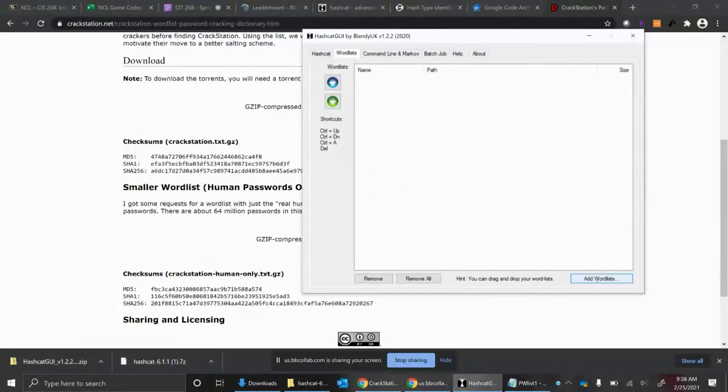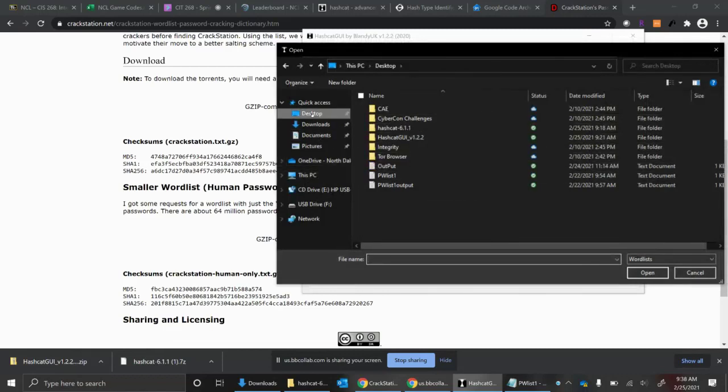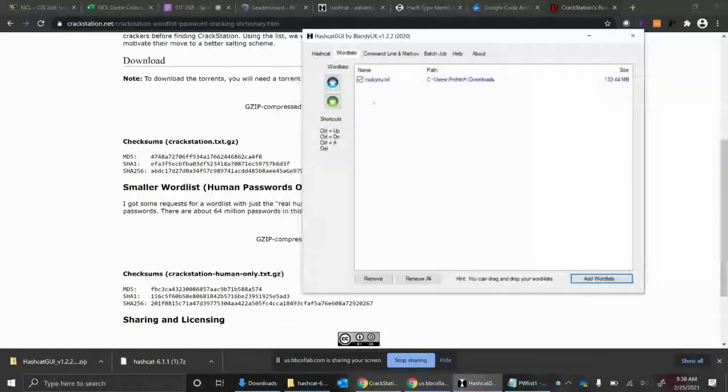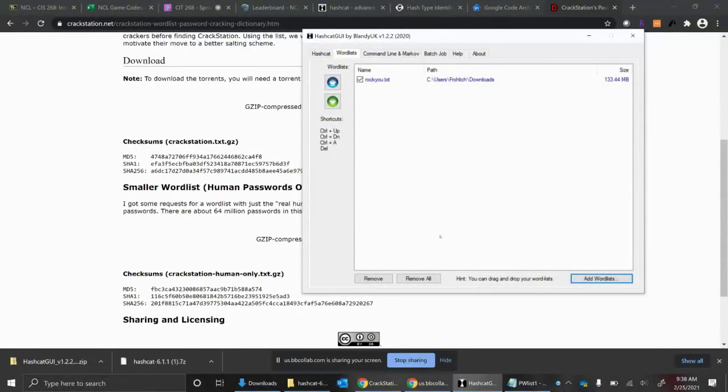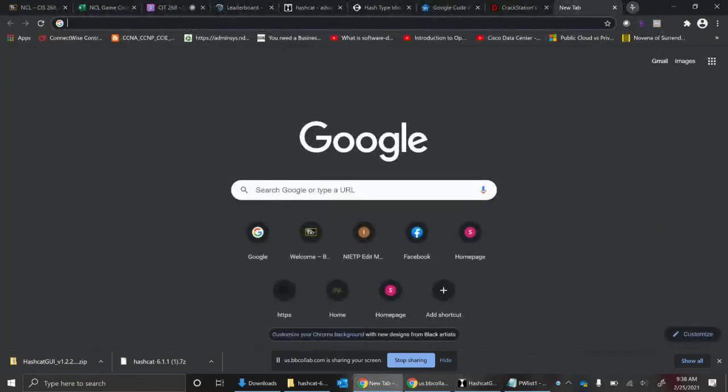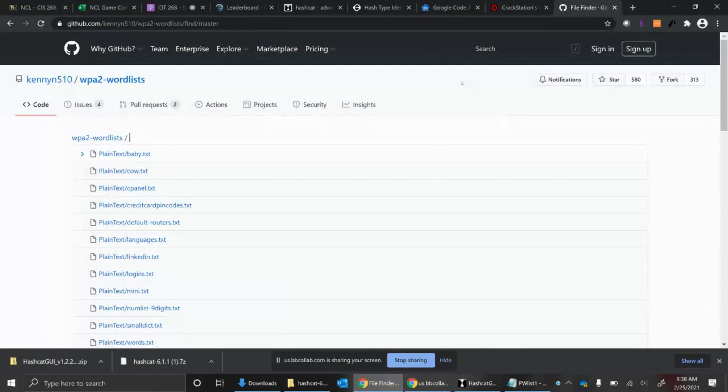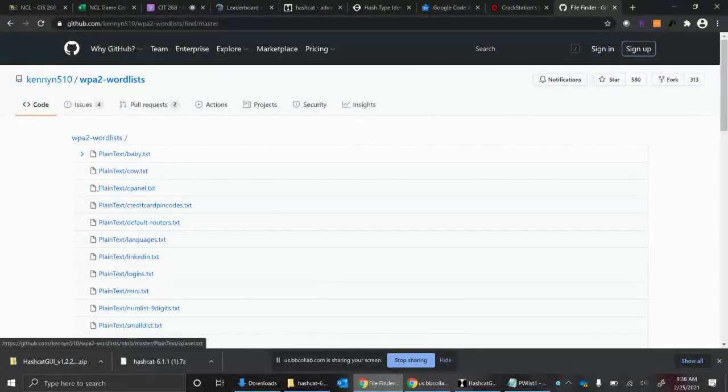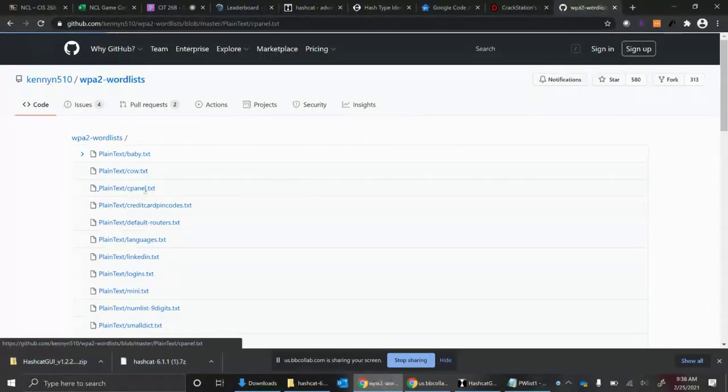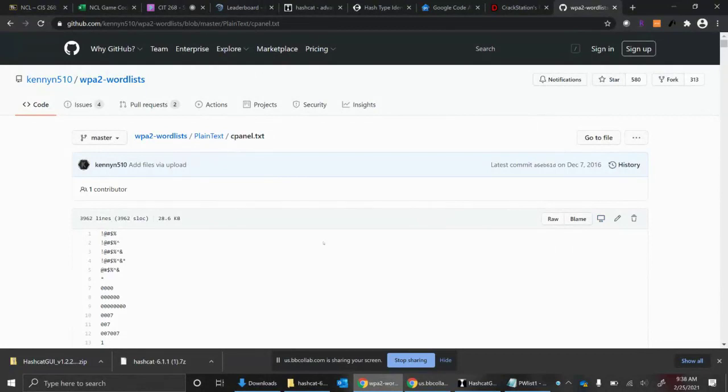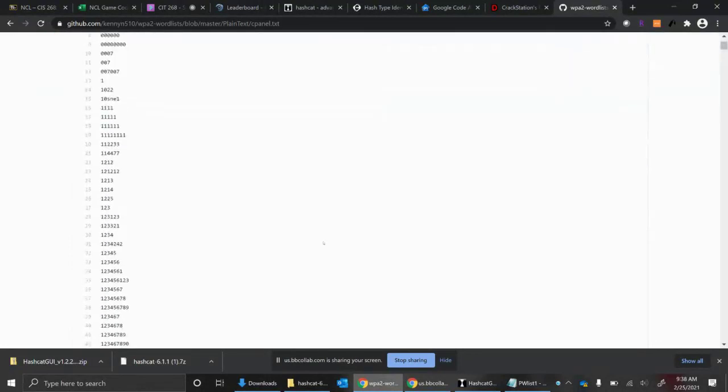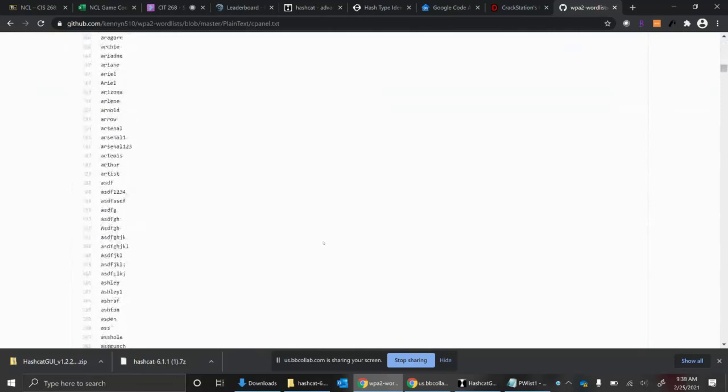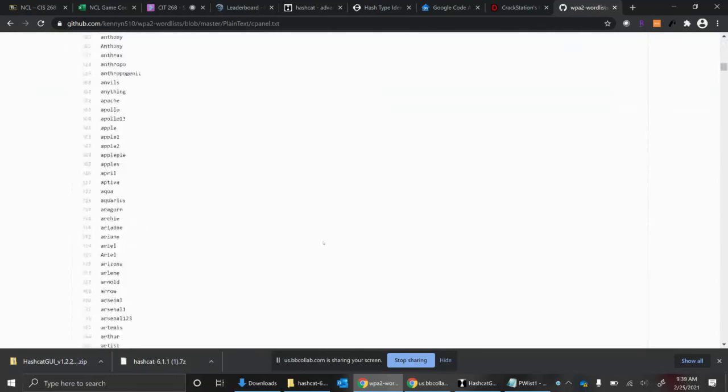If you take a look at a word list, if I take a look at my RockU word list, there's a couple things that you might notice. The first thing I notice is there's a lot of bad words in here. The second thing that I notice is that there's no capital letters. There's not any special characters typically. It's just straight lowercase password after password after password.